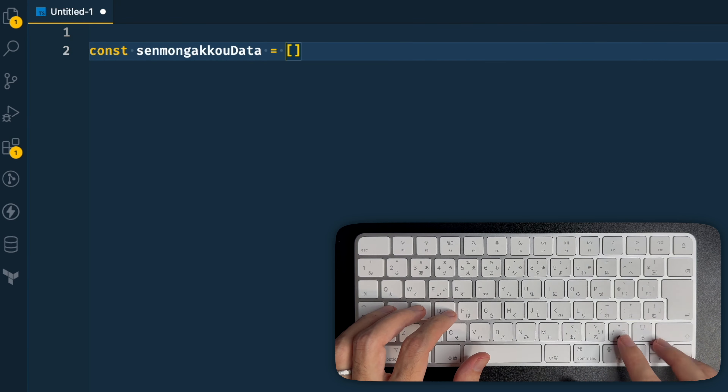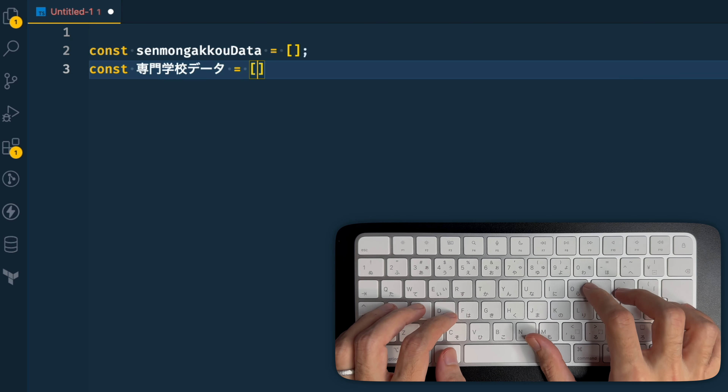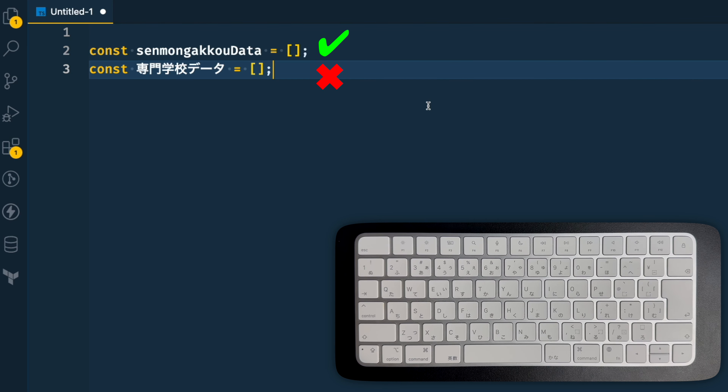Most of the time they just use English characters for variable names. But they do use Japanese words written with English characters sometimes. For example, if we're building a web app about schools and there's a page called 'Semongako' — which means something like 'technical school' — they might use 'semongako_data' as the variable name. That also gets used in the website path and in database columns as well.